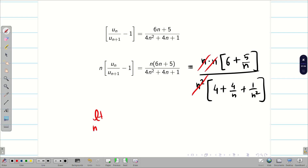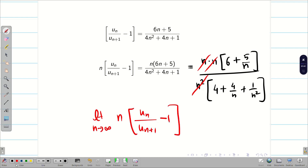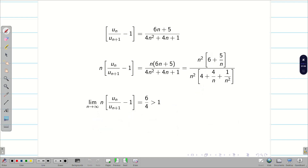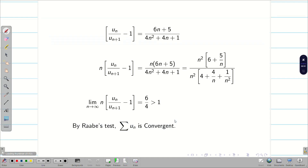When the limit as n → ∞ is applied to n × [u_n/u_(n+1) − 1], we get (6 + 0) / (4 + 0 + 0) = 6/4, which is greater than 1. Therefore, by Raabe's test, the given series summation u_n is a convergent series.